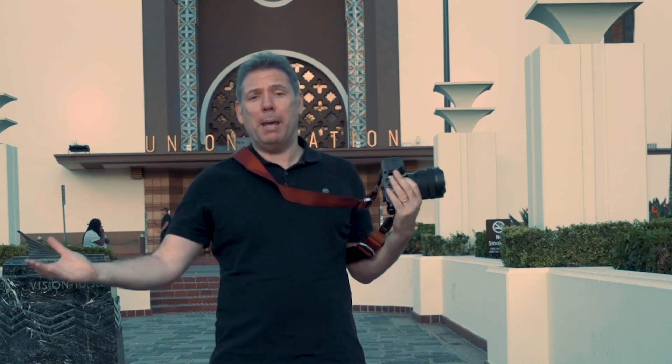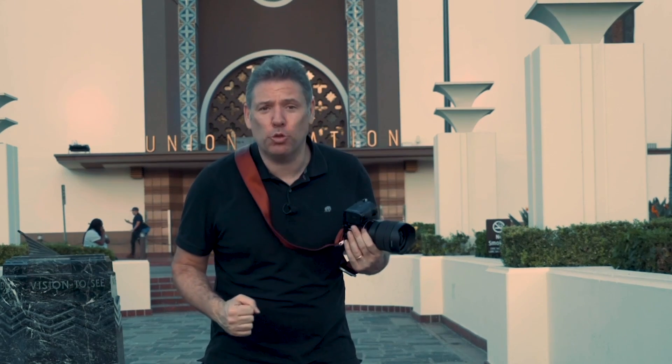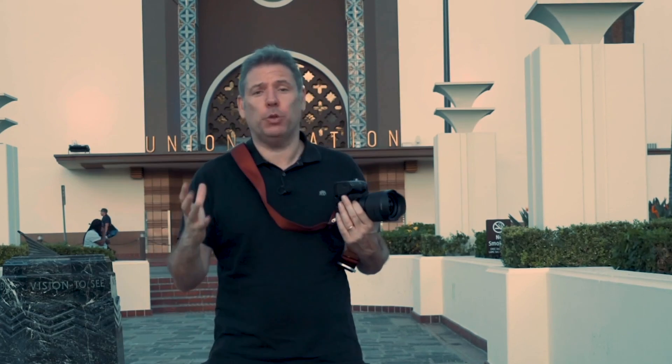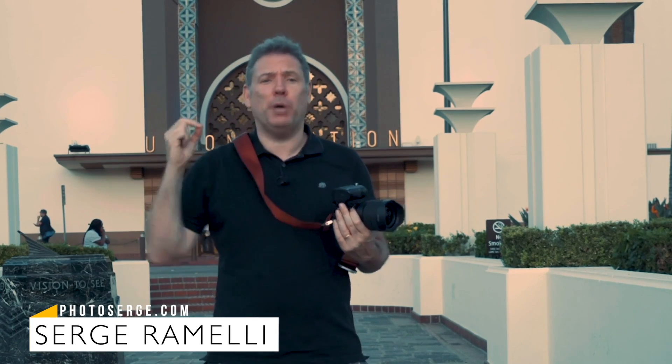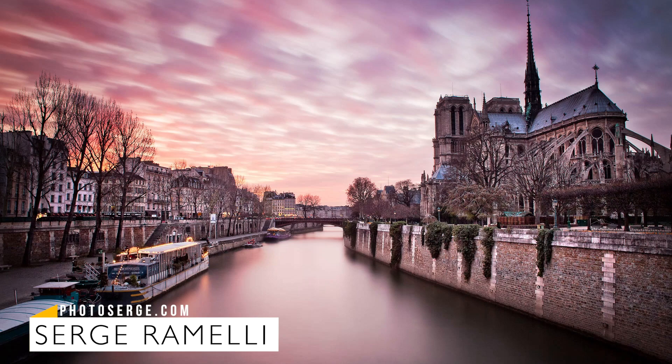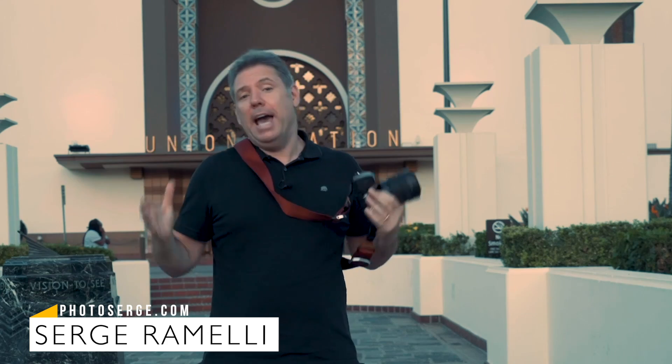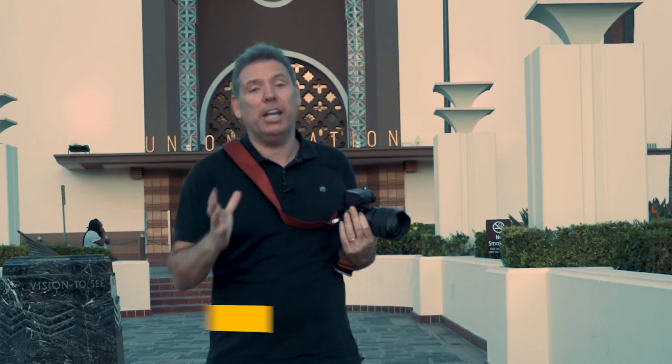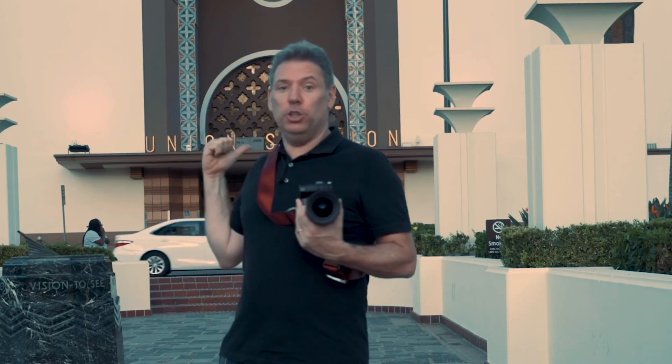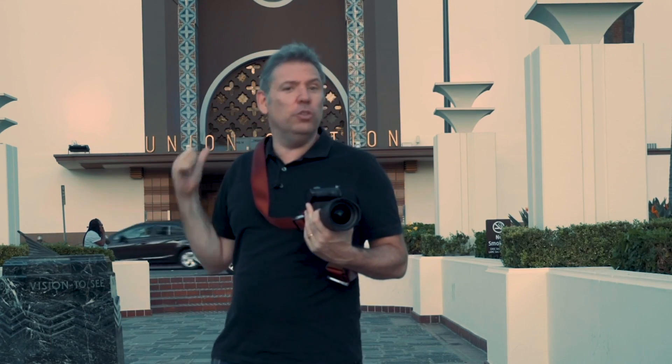My name is Serge Ramelie, I'm a French photographer from the amazing, incredible, romantic city of Paris, France. But right now I'm in Los Angeles and I'm in one of the most iconic places in Los Angeles, Union Station.